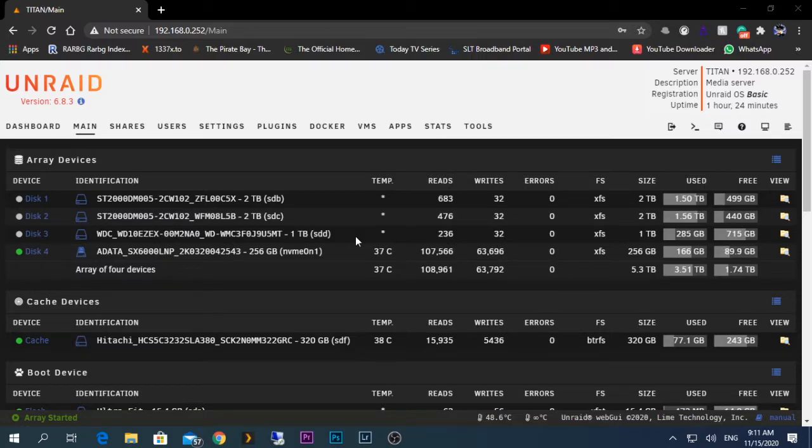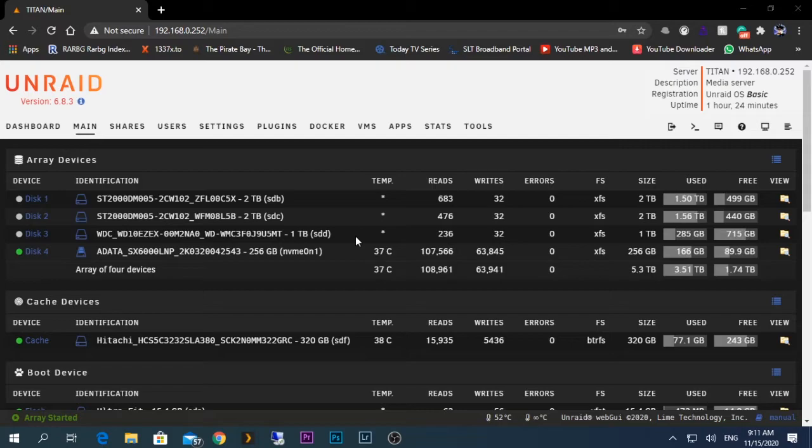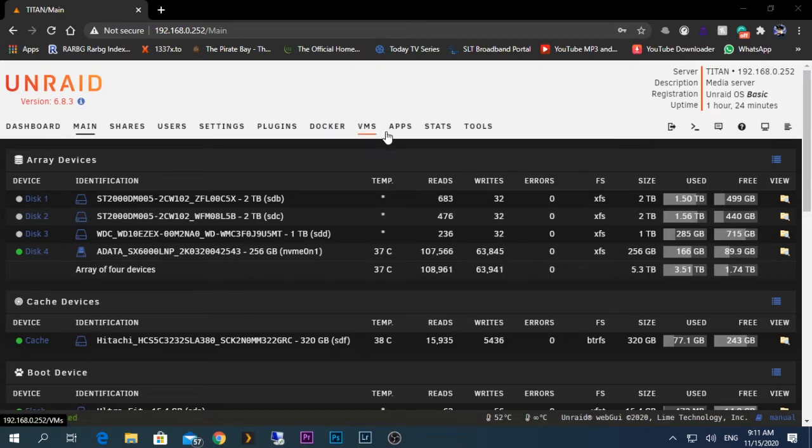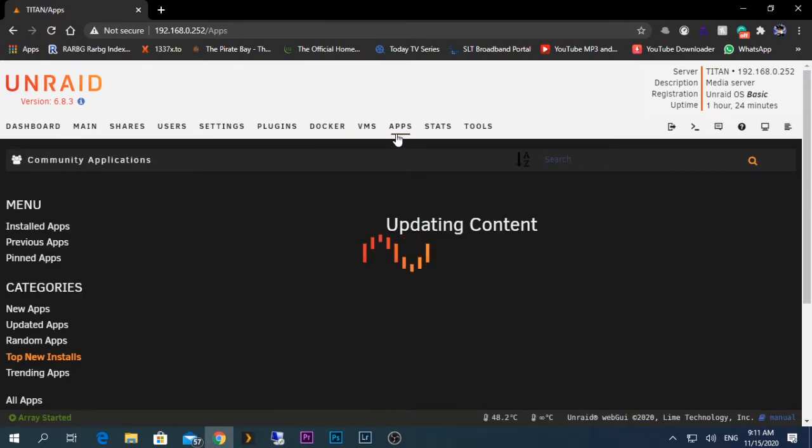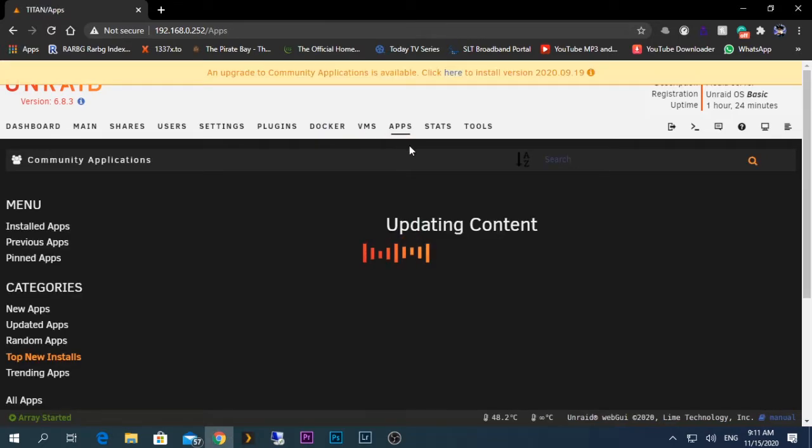Hello guys, today I'm going to show you how to install DuckDNS on your Unraid server. First, you need to log in to your Unraid service dashboard. I have already logged on to mine. You need to go to the app tab, or the community app tab.